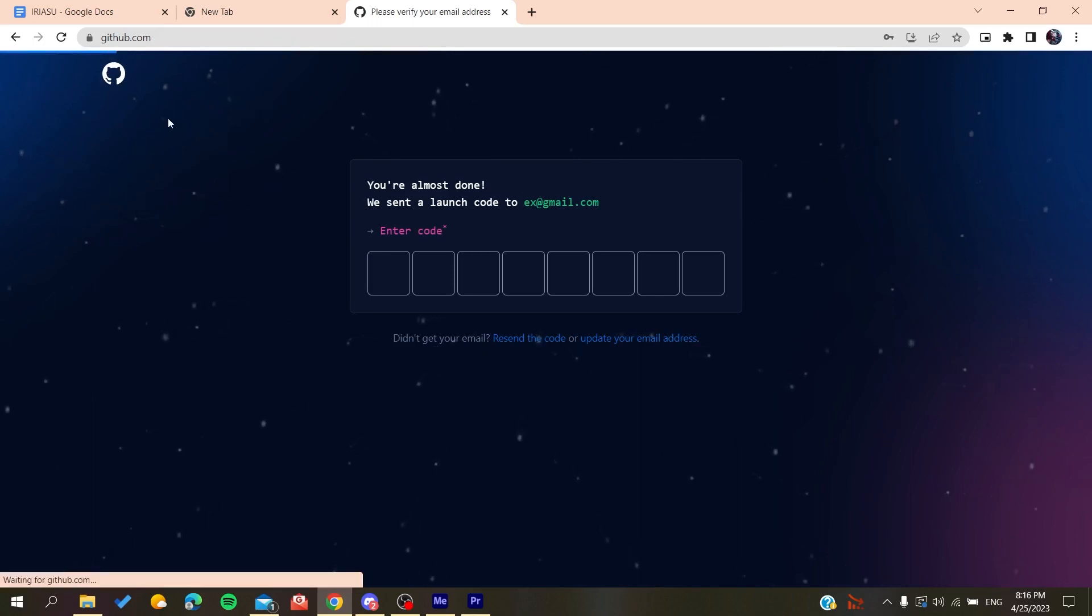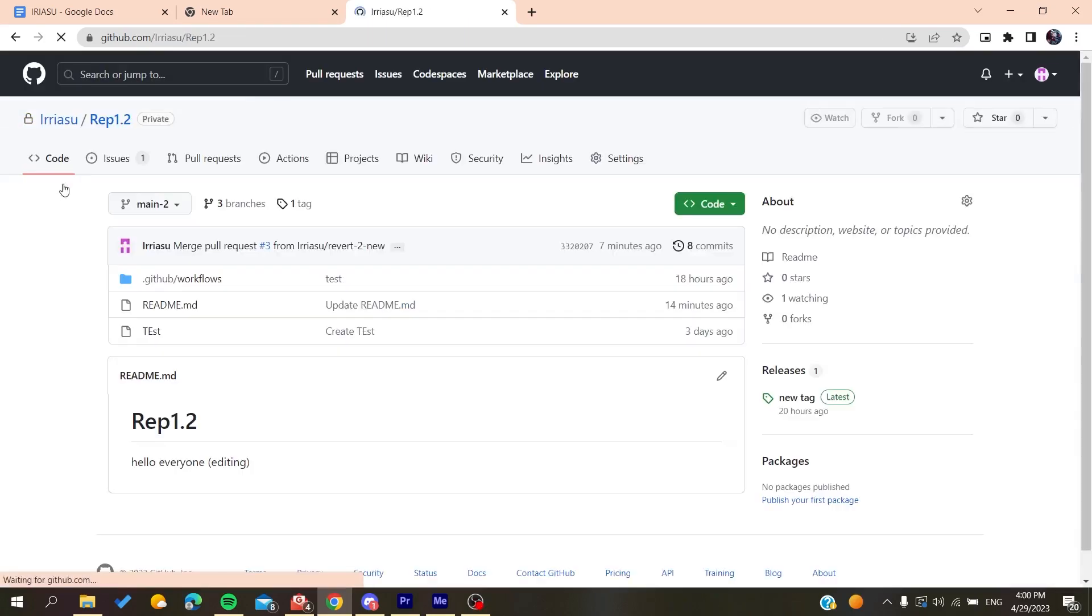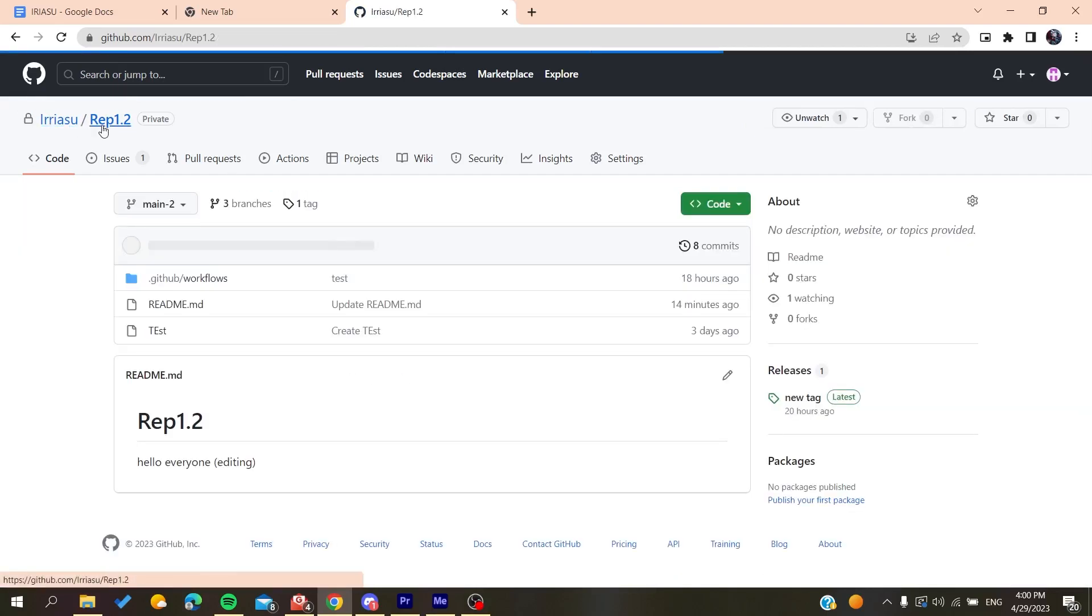Now all you need to do is follow these simple steps. Go to your repository where you have the README file. But first, make sure that the images you want to insert are already somewhere on the repository.